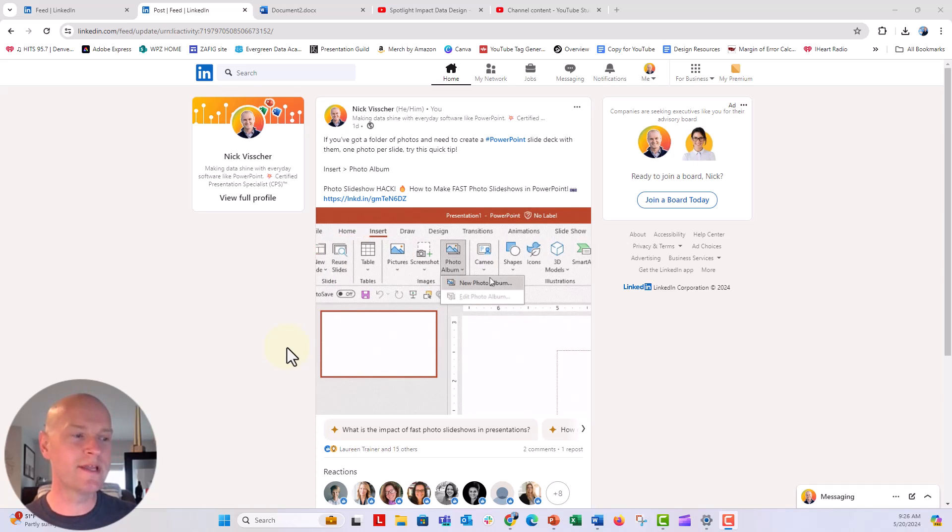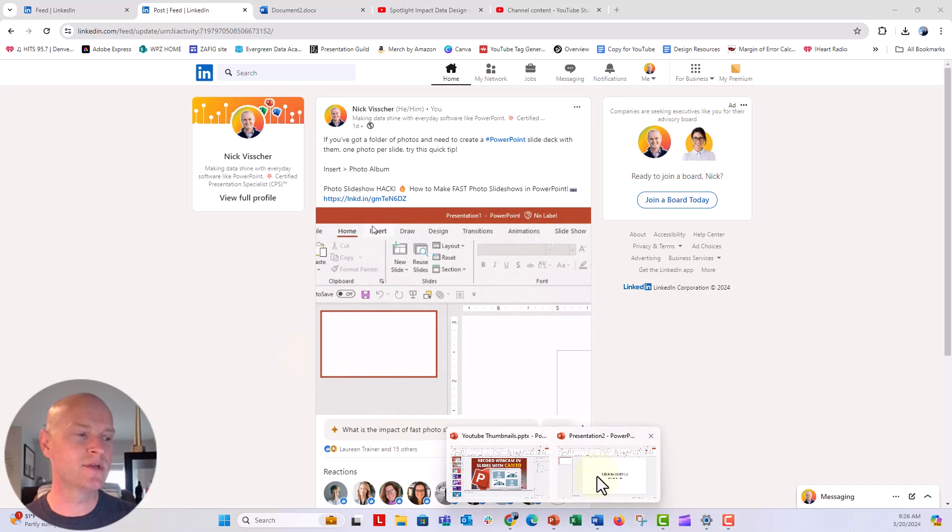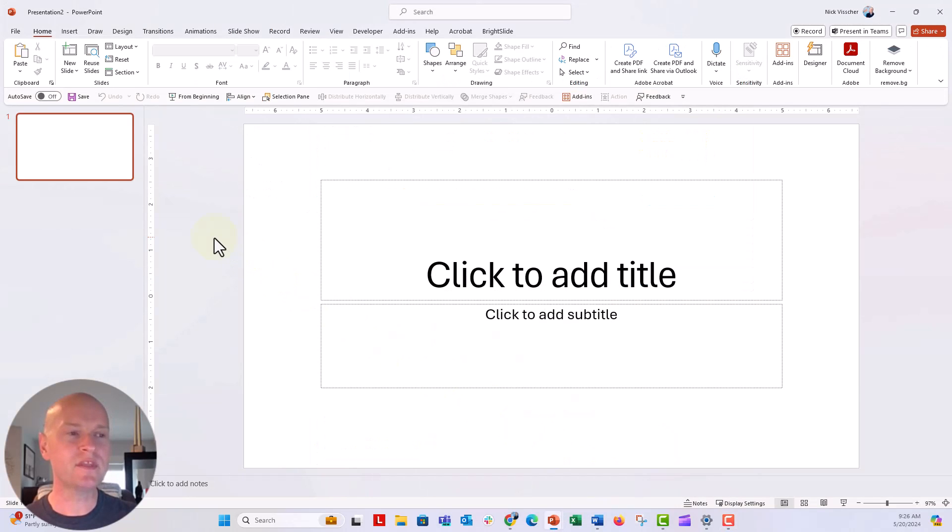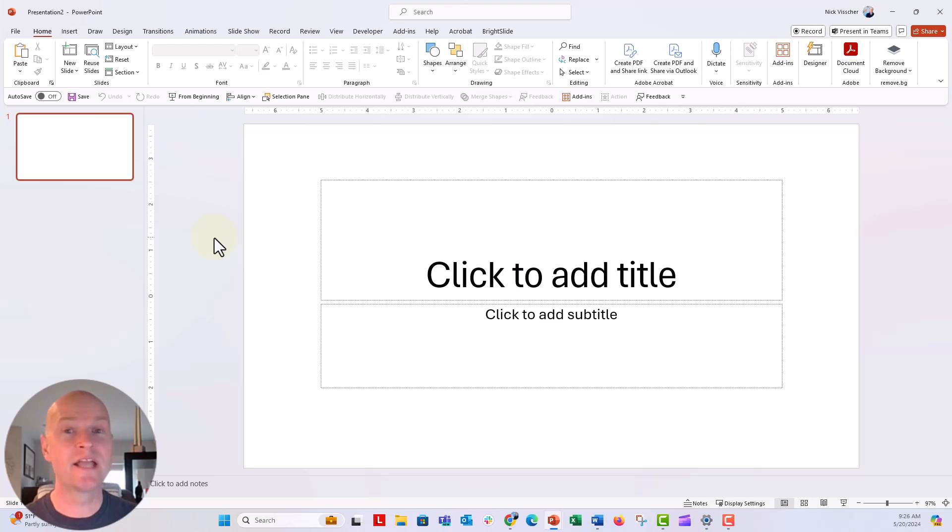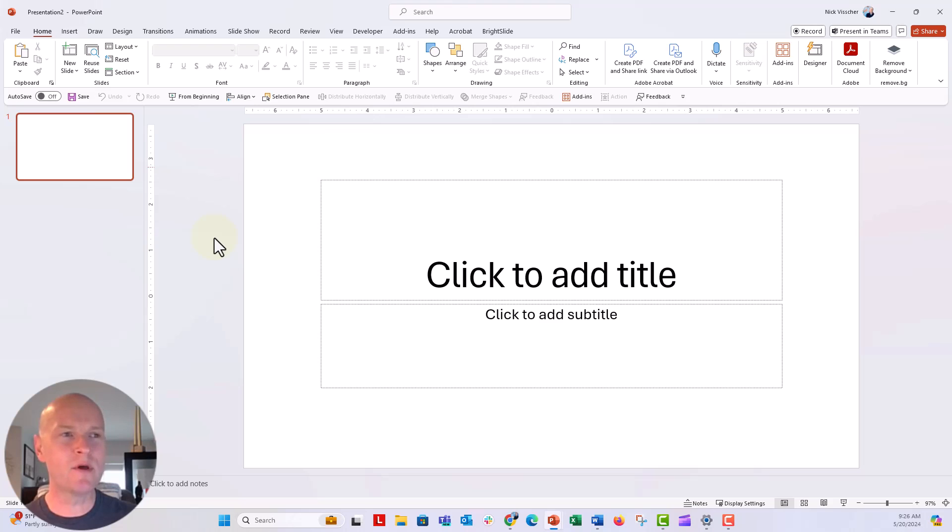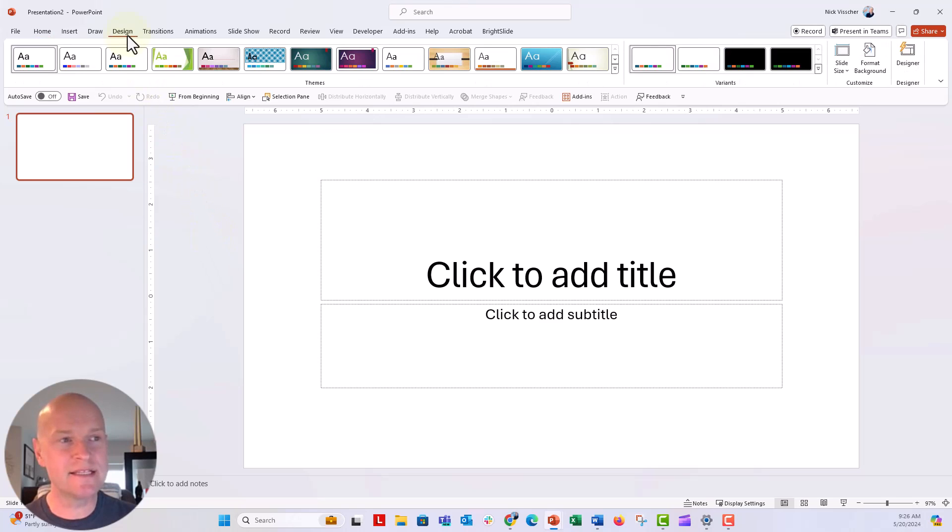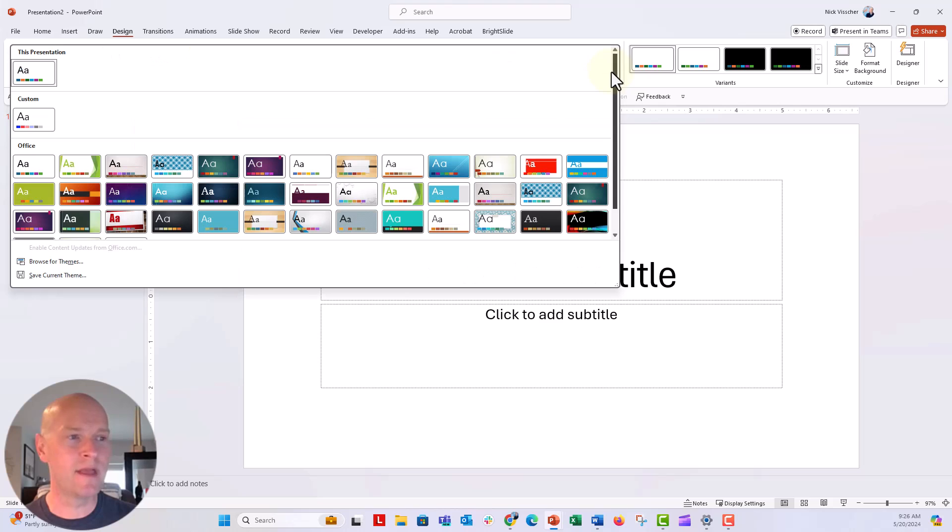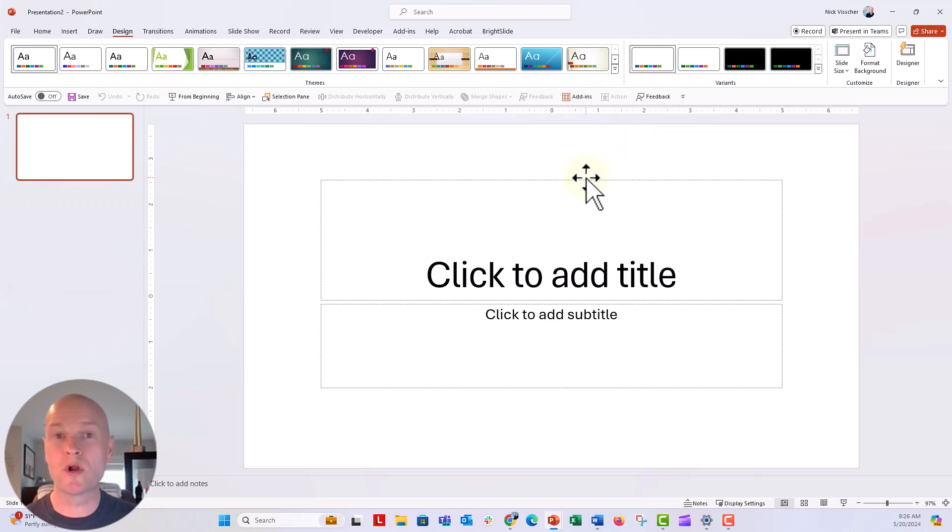We can do this right inside of PowerPoint and it's super easy. You don't need any screen recording software to do this and you don't need a GIF generator. You can do everything inside of PowerPoint. So let's just say I want to show somebody how they can get to the design tab and how to get to their theme menu right here. I'm just going to record a little screen GIF here.